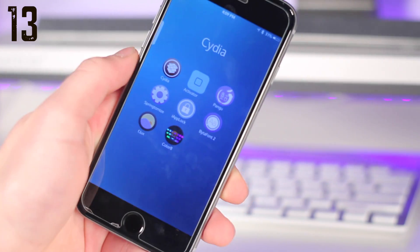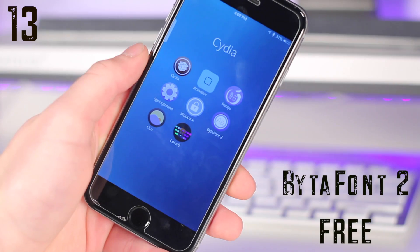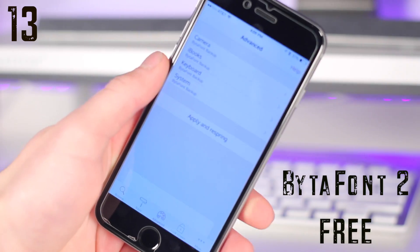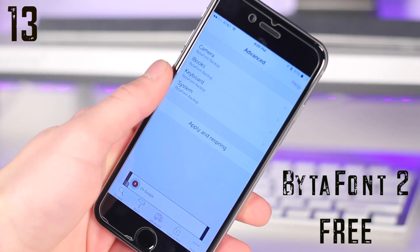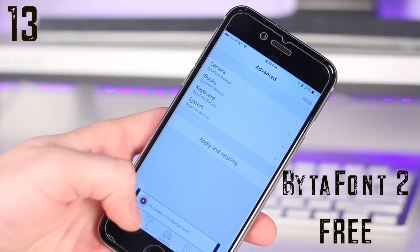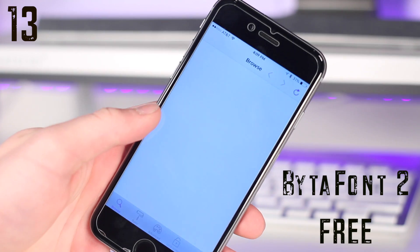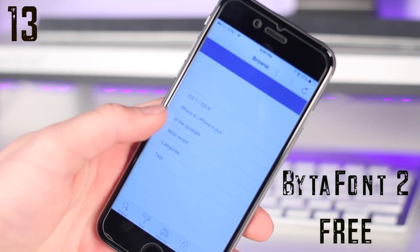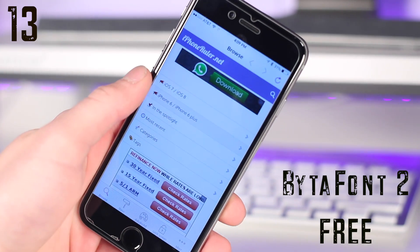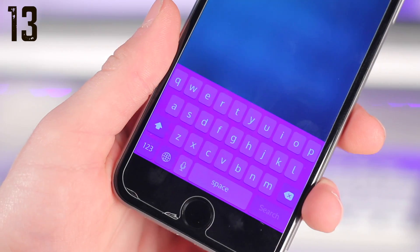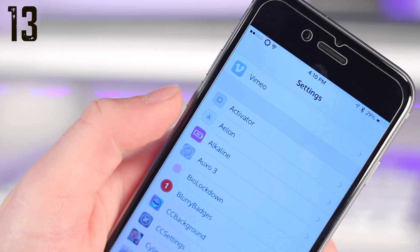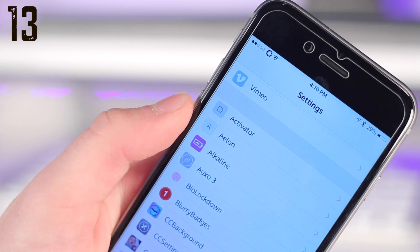Coming in at number thirteen is Bytefont 2, which I don't think is as popular as it should be. This is a tweak that allows you to completely control the font of your entire UI and device. You just choose a font and it will show up in every aspect of your device, from the keyboard to the settings to the different apps.